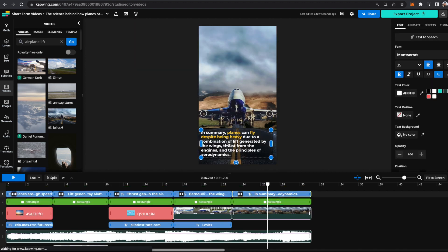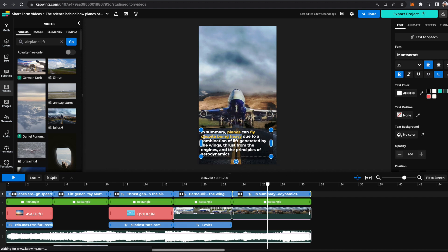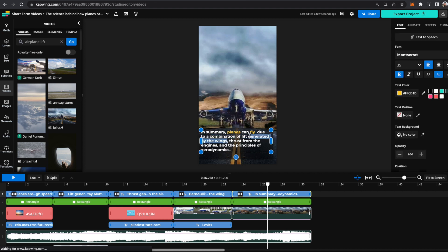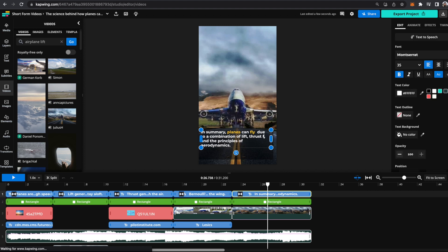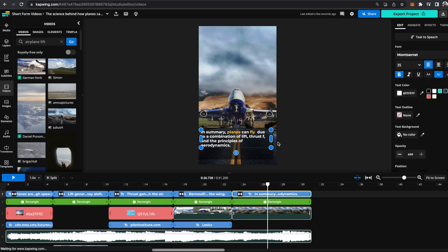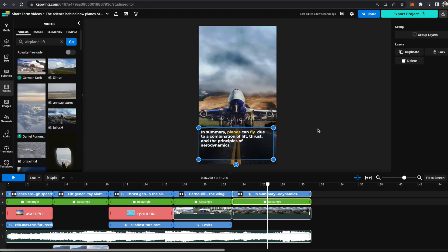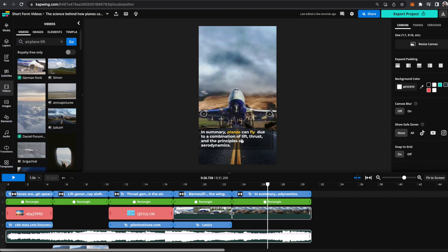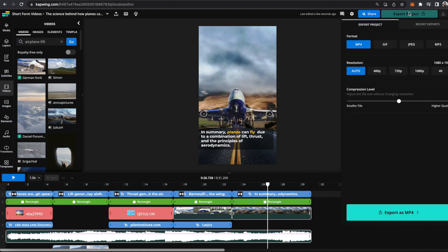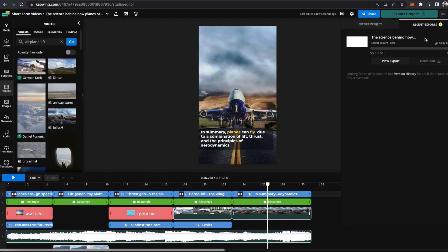I also want to delete some of these words. I think this is a little long text on a video. So I'll just delete this despite being heavy. I will delete generated by the wings. I'll just have it say lift, thrust, and the principles of aerodynamics. So then I can click on this, ungroup the layers, and then just click on this box and bring it up. And now there's a lot less text on screen. So I'm happy with this video. Now I'm just going to export the project. You can change any of the settings here if you'd like, but I'm just going to export as is. And then once it's done processing, you can download your video.